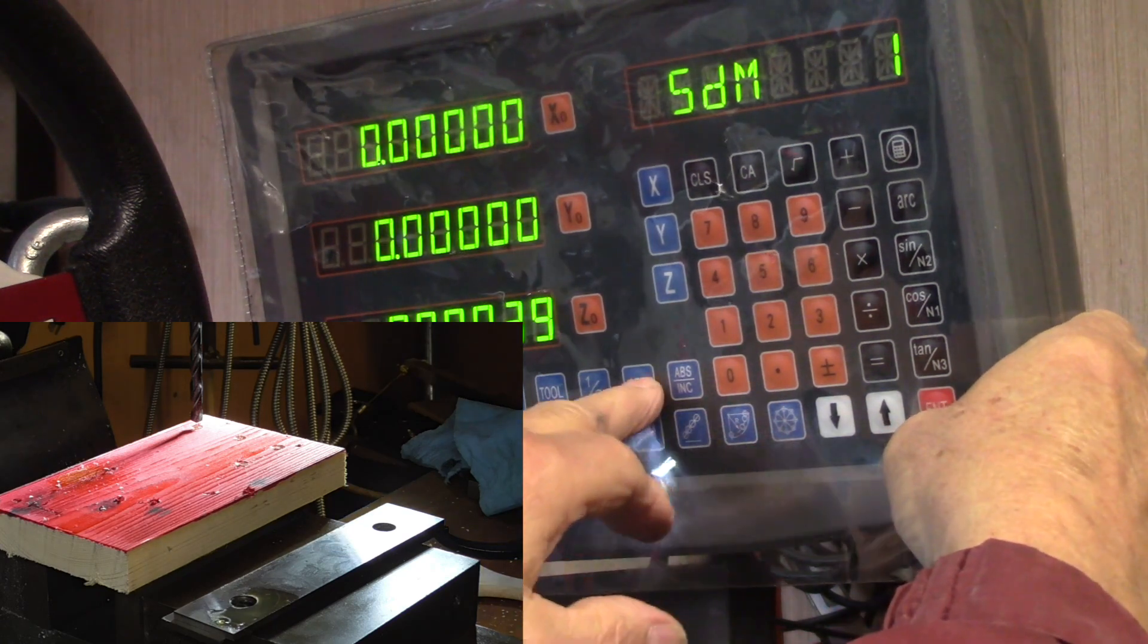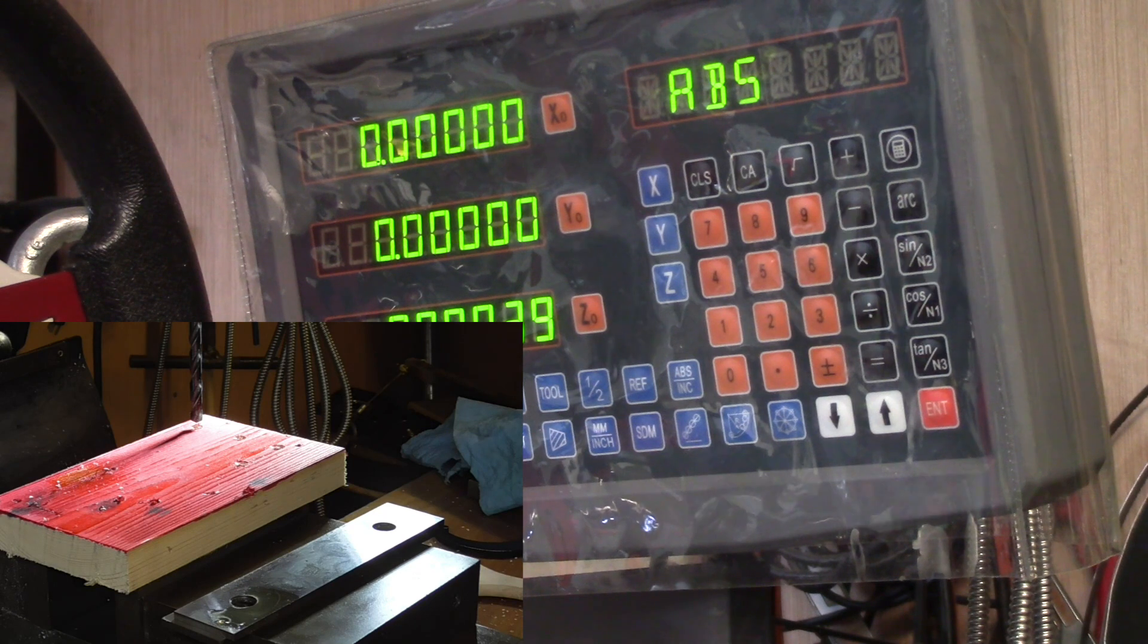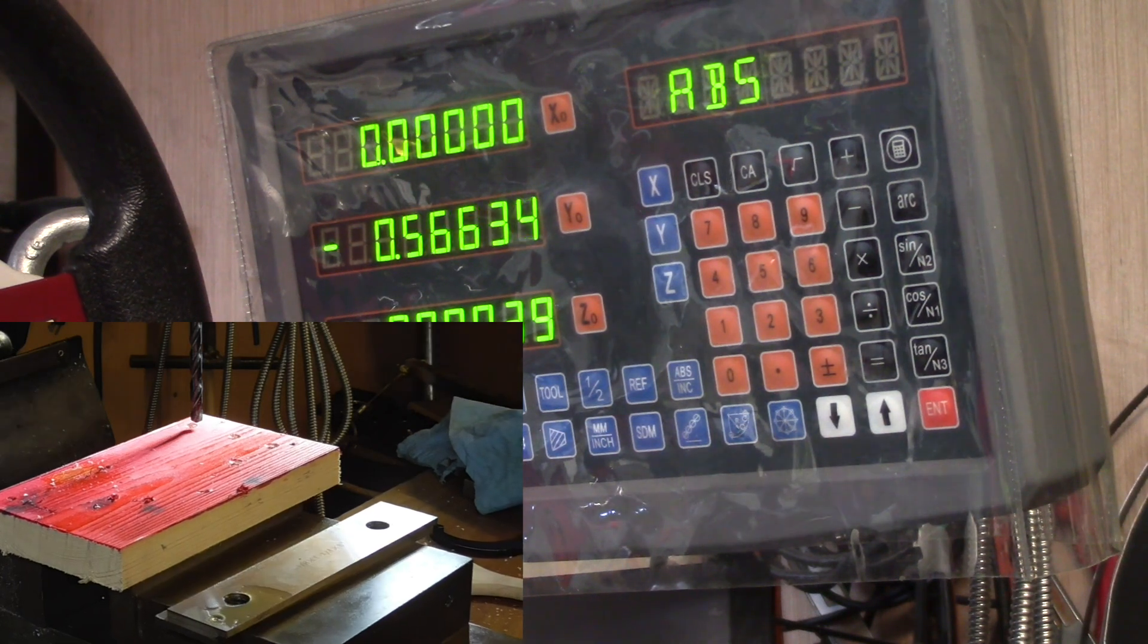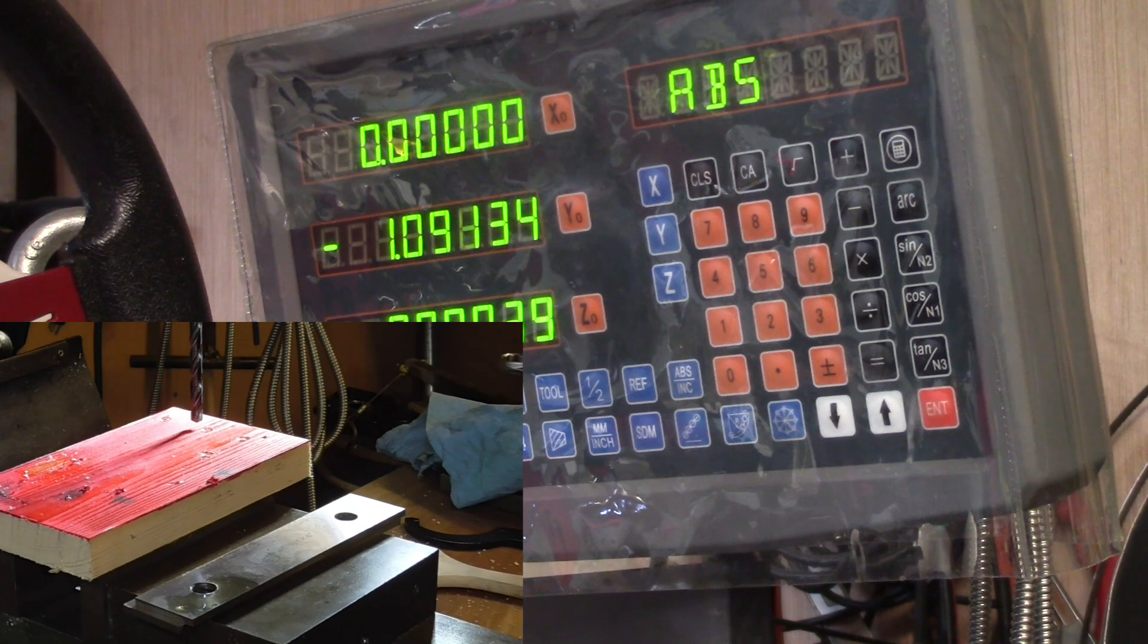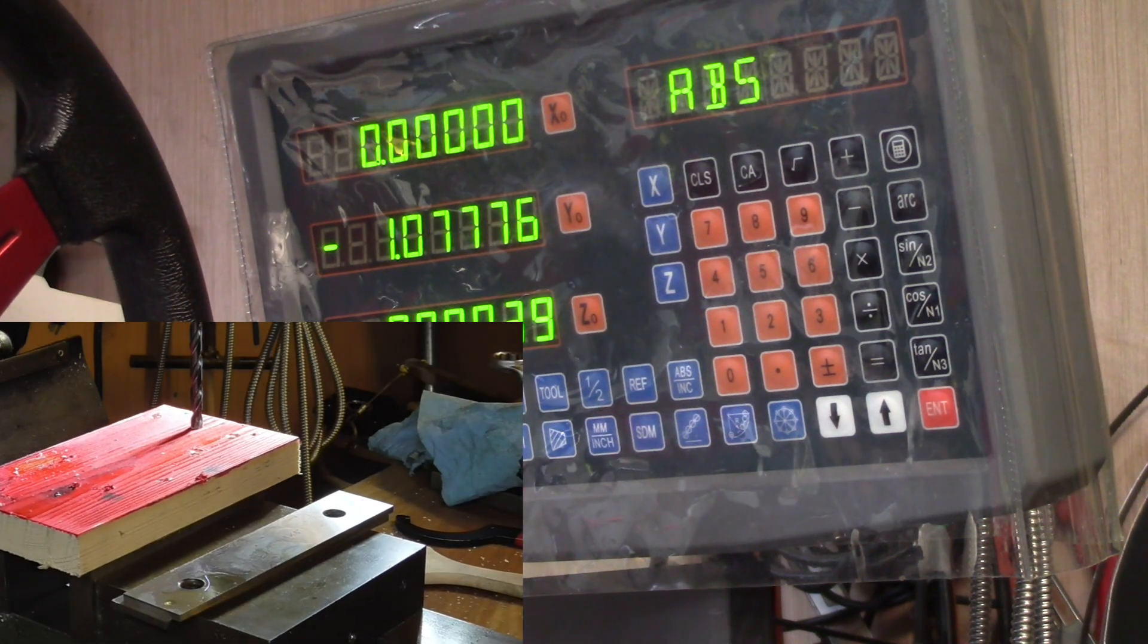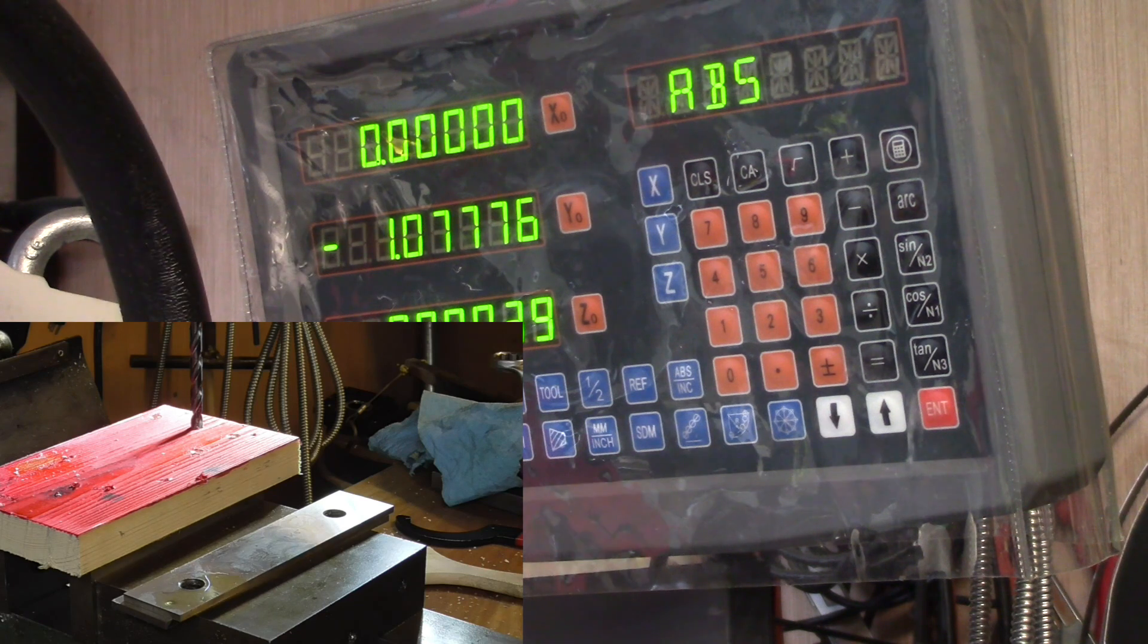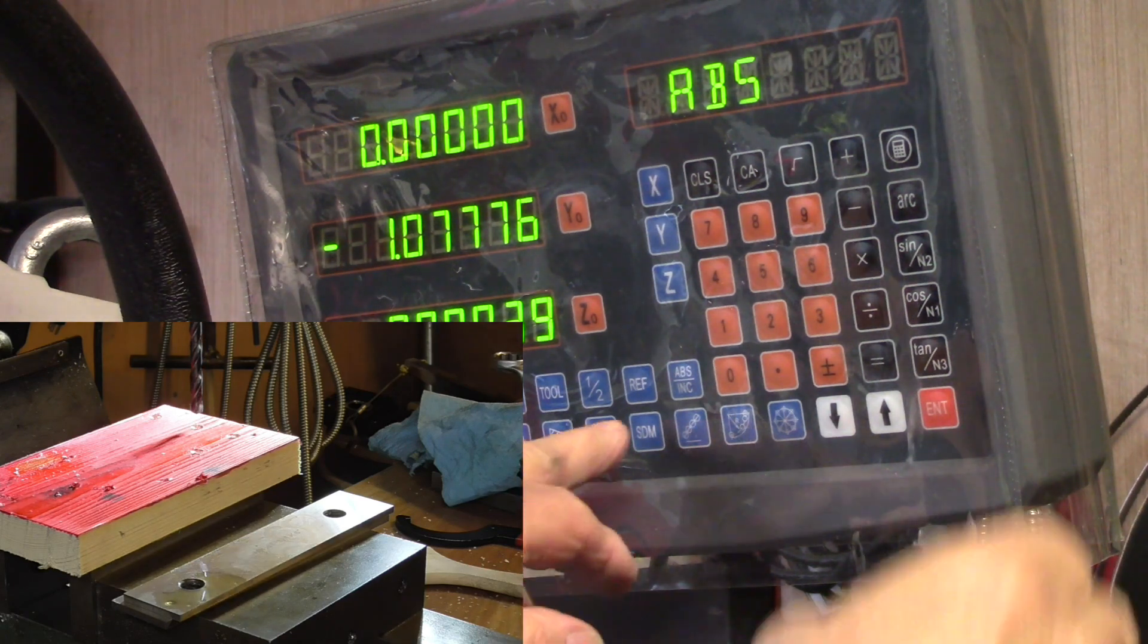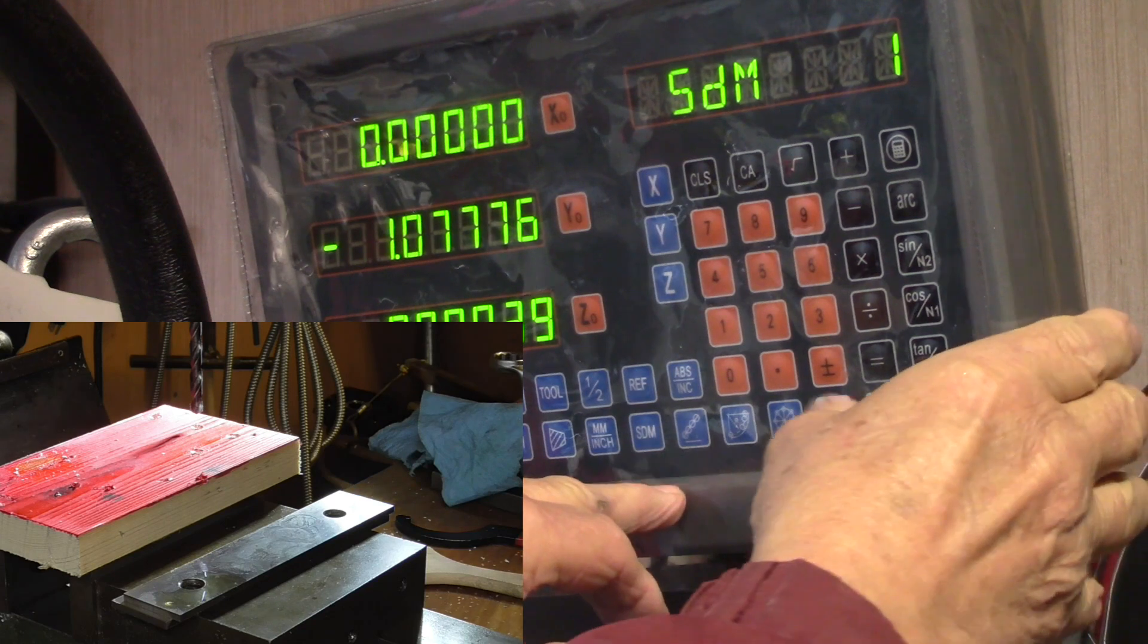We're going to move down a little bit here and get to this spot right there.